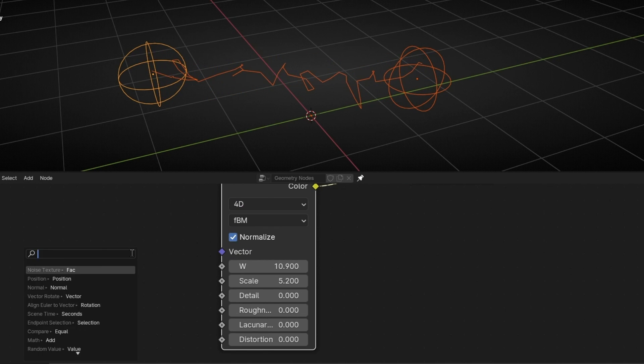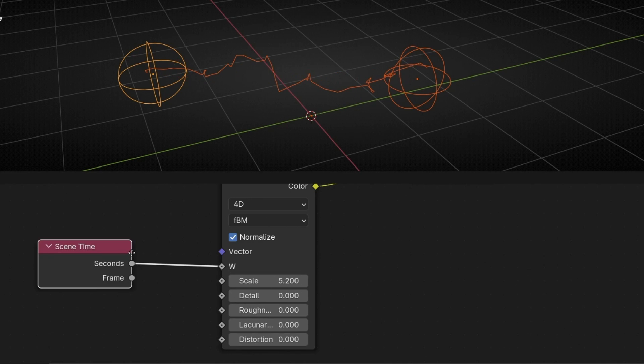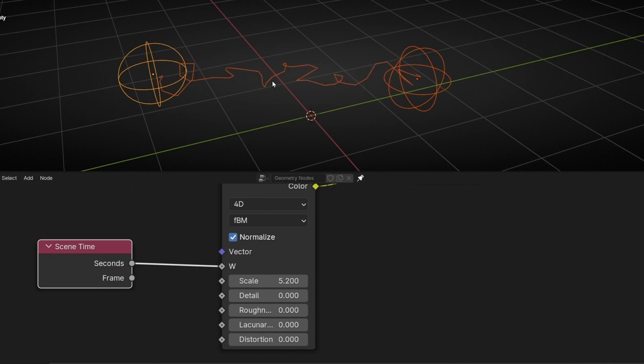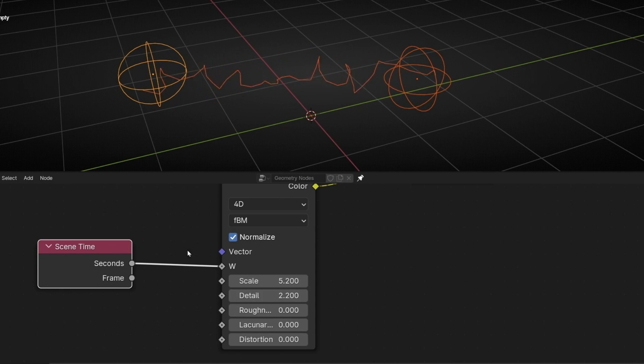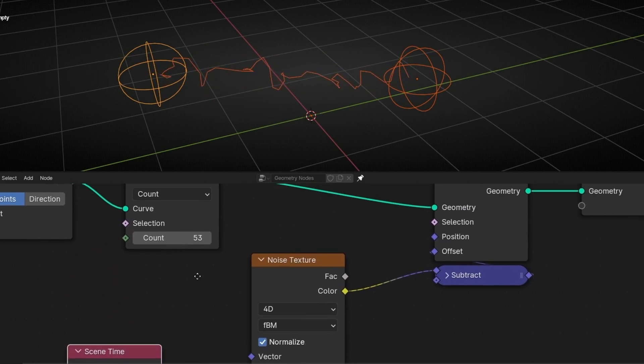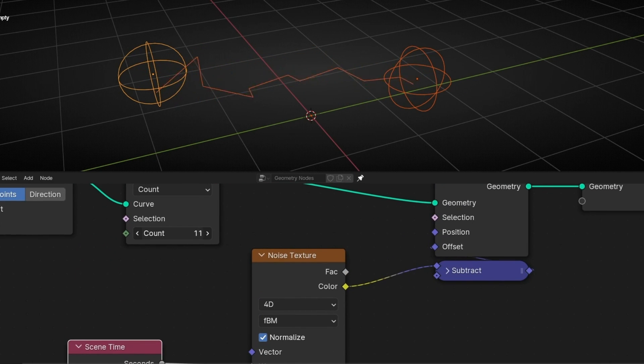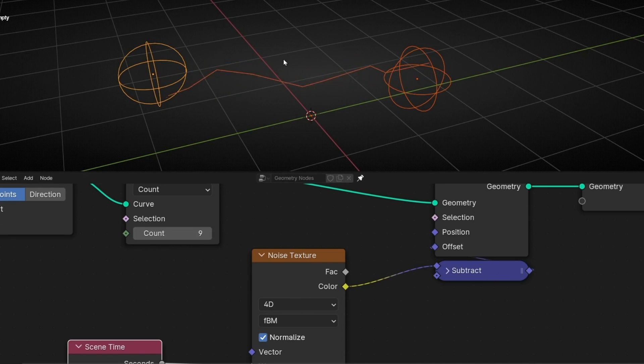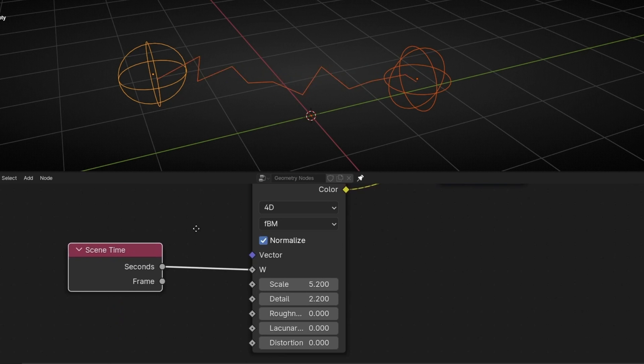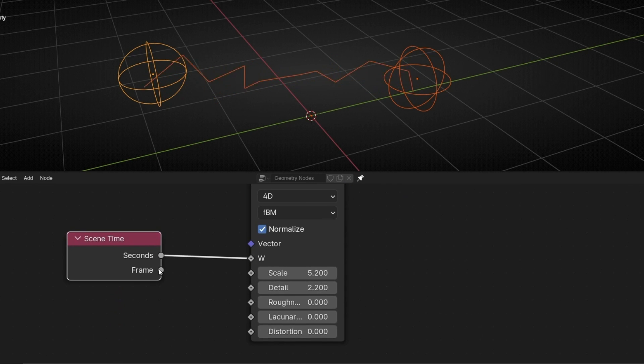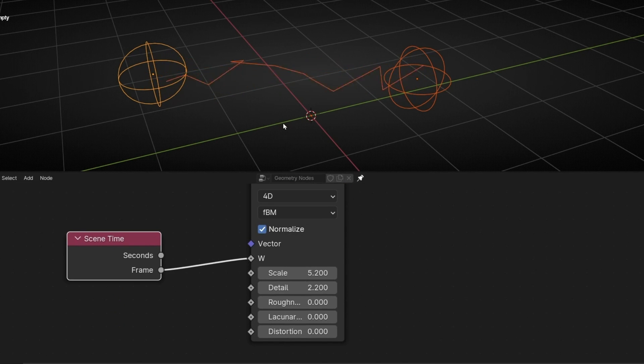So let's add, for example, seconds. And let's press play. And we have this effect. I'm going to, for example, decrease the number of points. So I want it more like that. A little more. And I want faster. So I'm going to connect frame. Perfect.